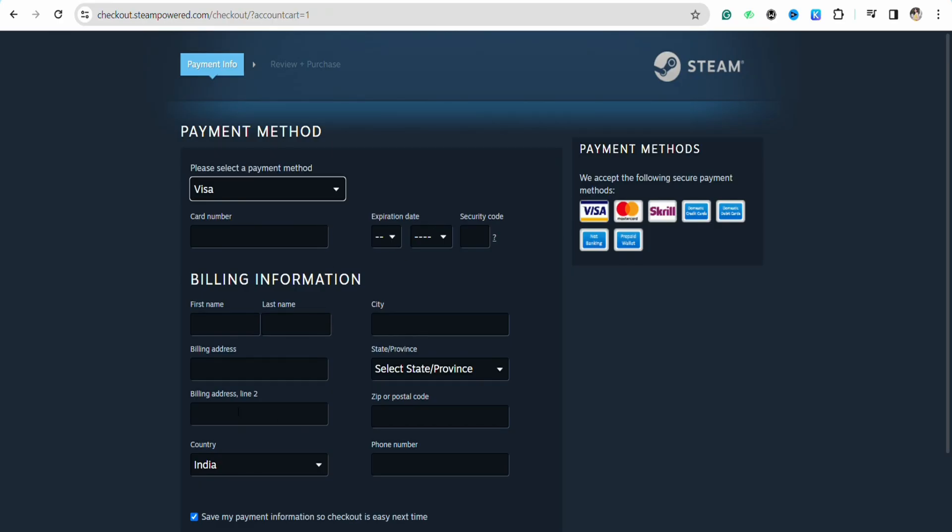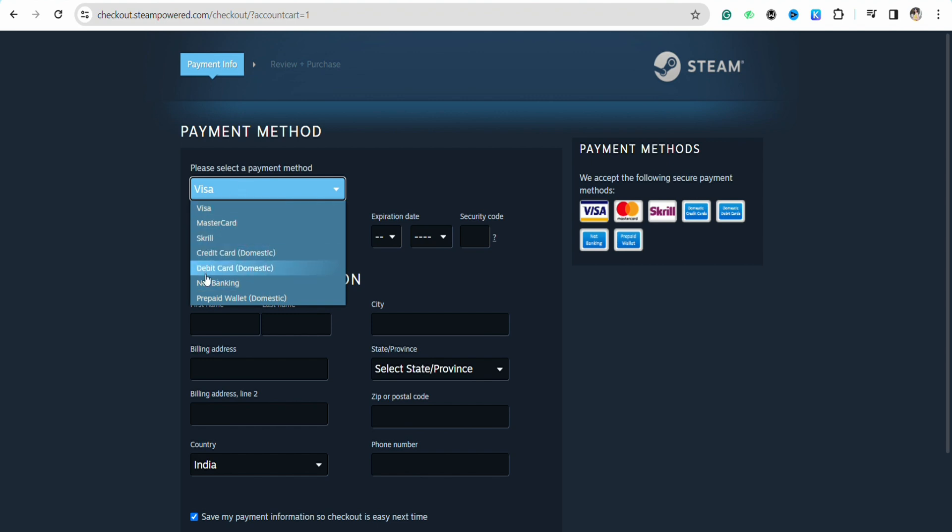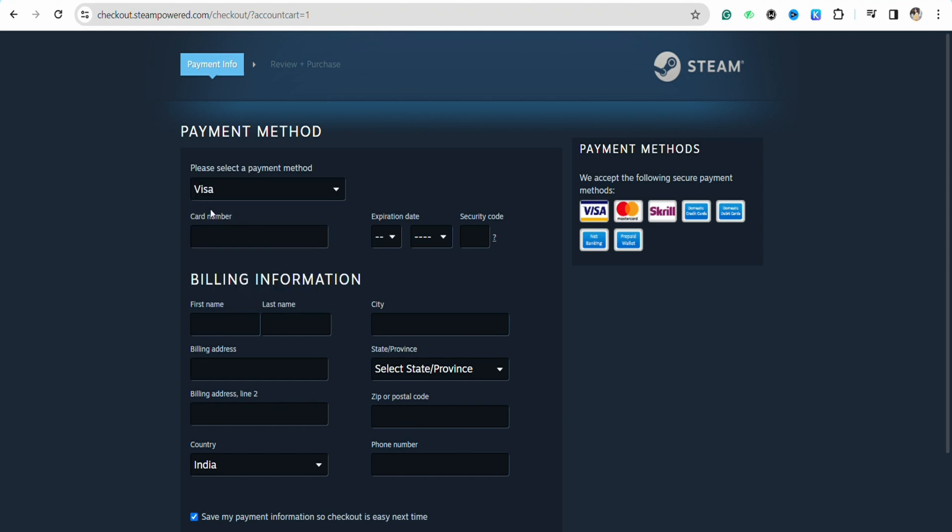In the select payment method option, click on the drop down menu and select the card. For example, you want to pay with your PaySafe card, so you can select Visa credit or debit card or anything. I'm going to select a Visa card.